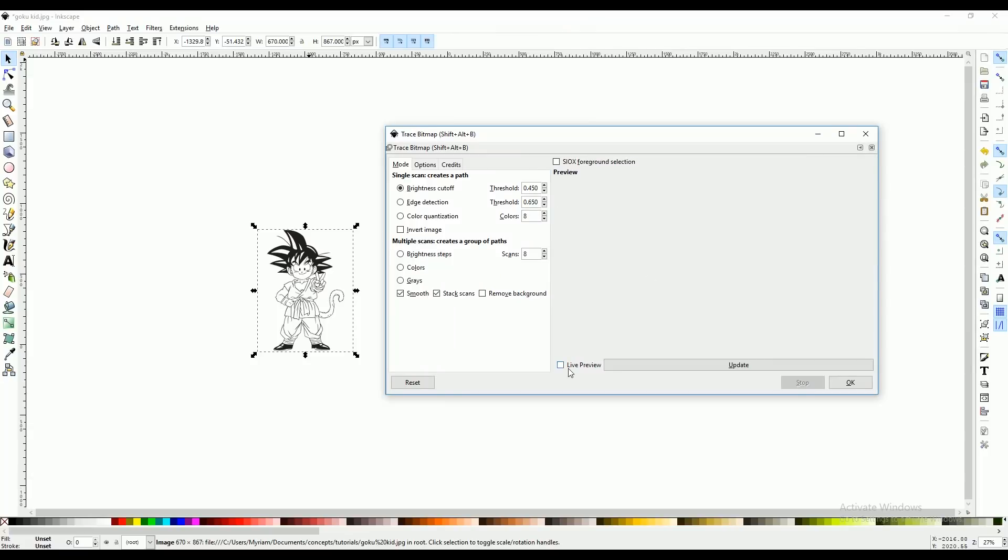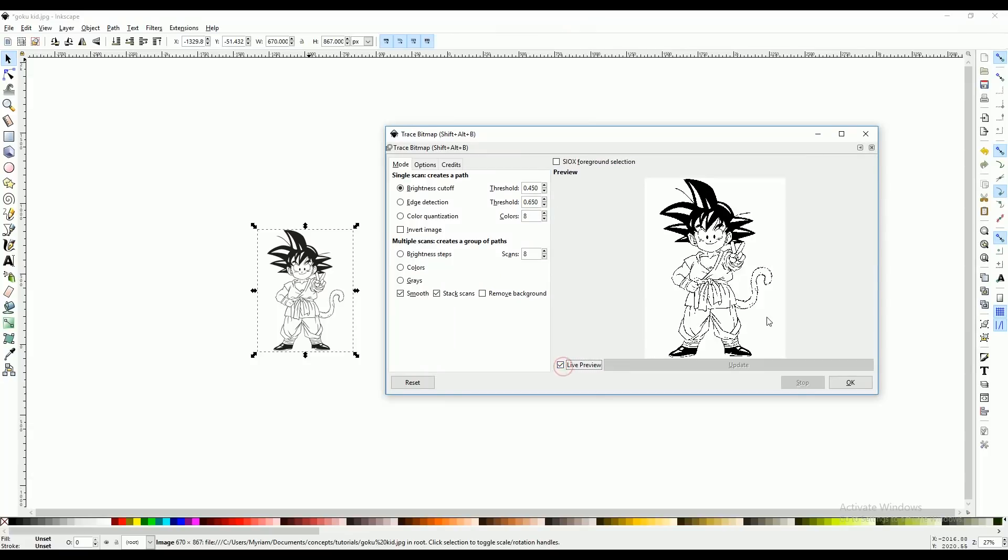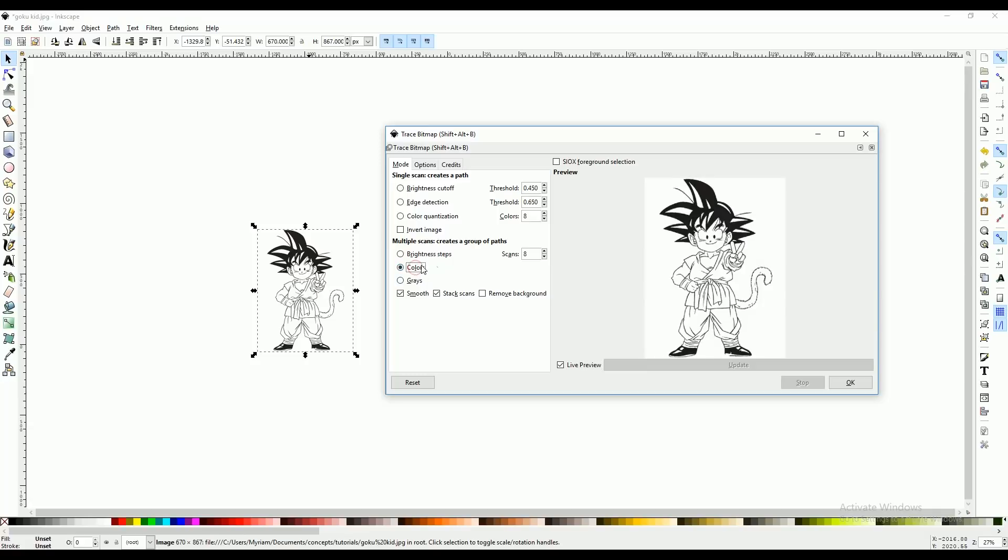You're going to select live preview. So we're going to play with brightness cutoff, since our image is only black and white. If your image was a rainbow and you wanted to do different layers for every color, you would select colors.